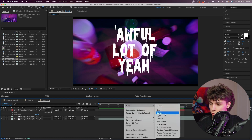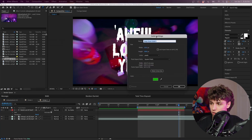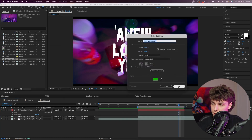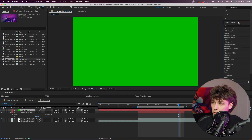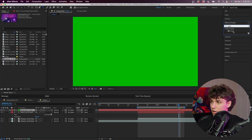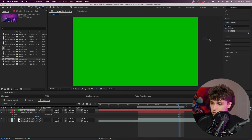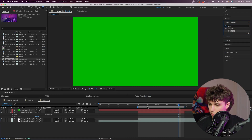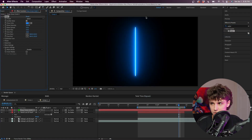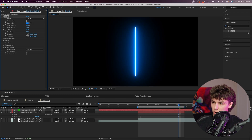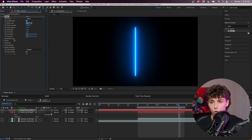Next I'm going to right-click, go to New, and create a new solid. For the solid settings, this doesn't matter — we're just going to hit OK. Next we're going to go to our effects and grab Saber and just drag this onto our new solid.